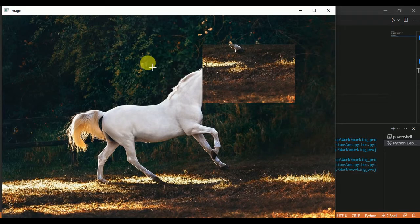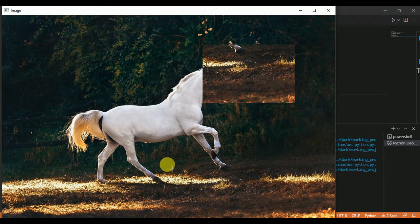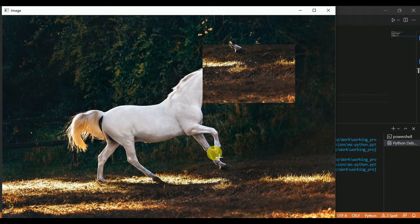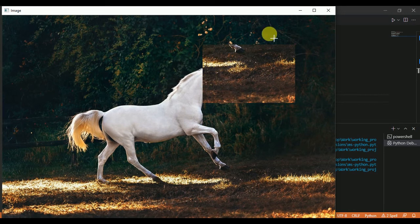You can see we have copied that part of the image from somewhere here to somewhere here. Because we have taken random ranges, we have copied the part of the image from here to somewhere here.